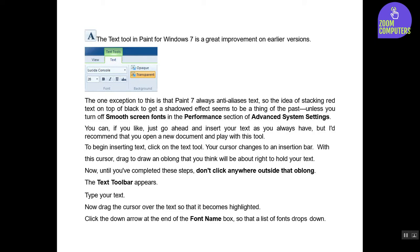You can, if you like, just go ahead and insert your text as you always have, but I'd recommend that you open a new document and play with this tool. To begin inserting text, click on the text tool. Your cursor changes to an insertion bar. With this cursor, drag to draw an oblong that you think will be about right to hold your text. Now, until you've completed these steps, don't click anywhere outside that oblong.